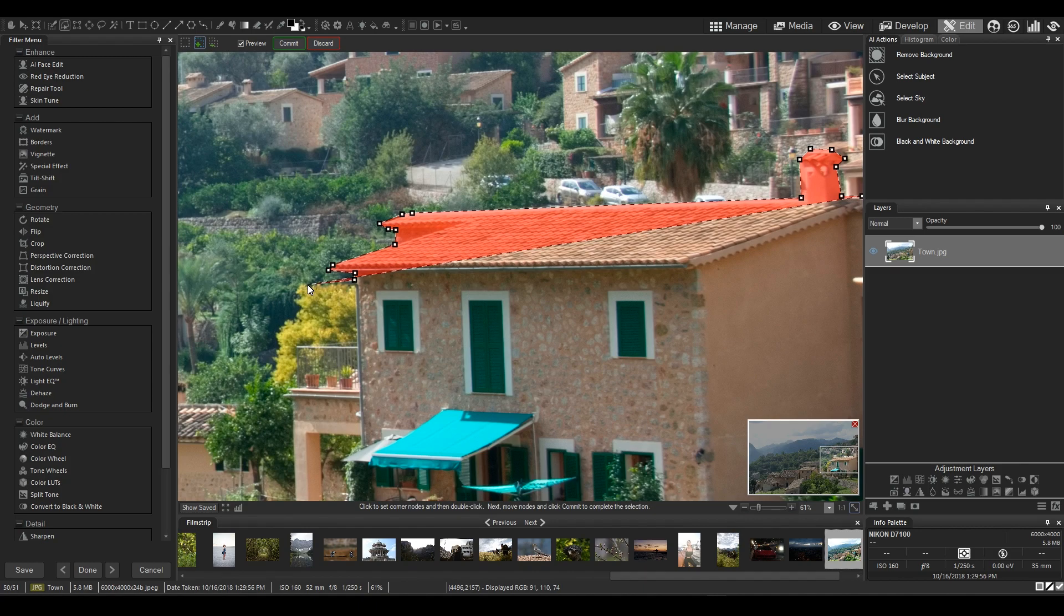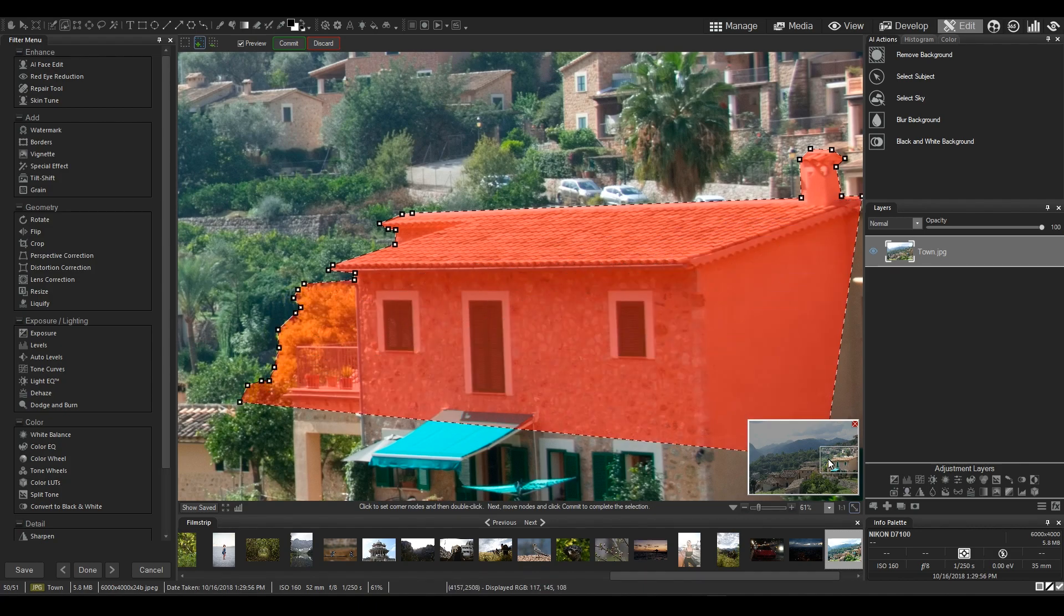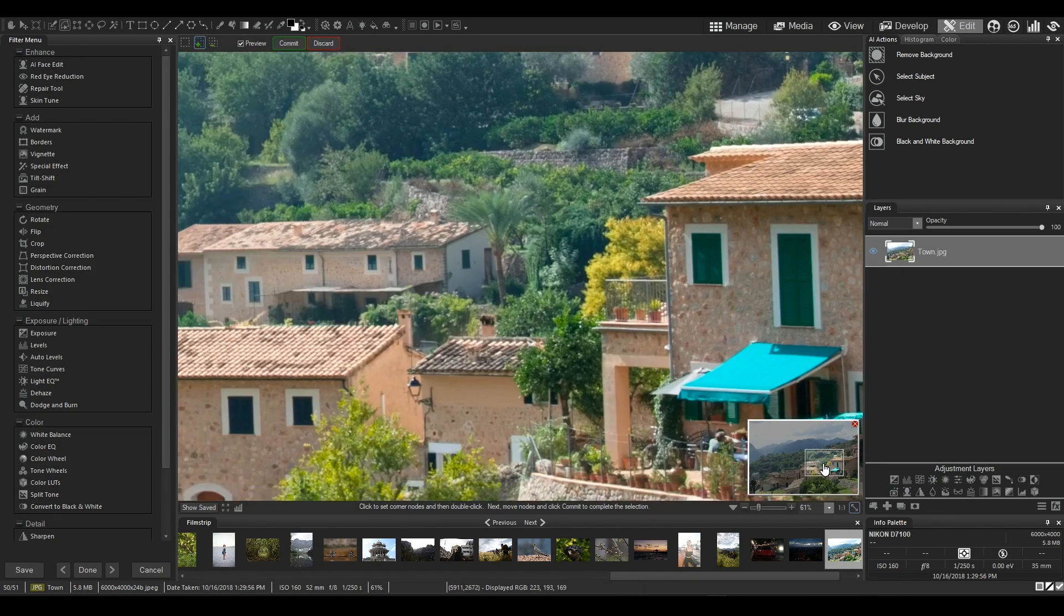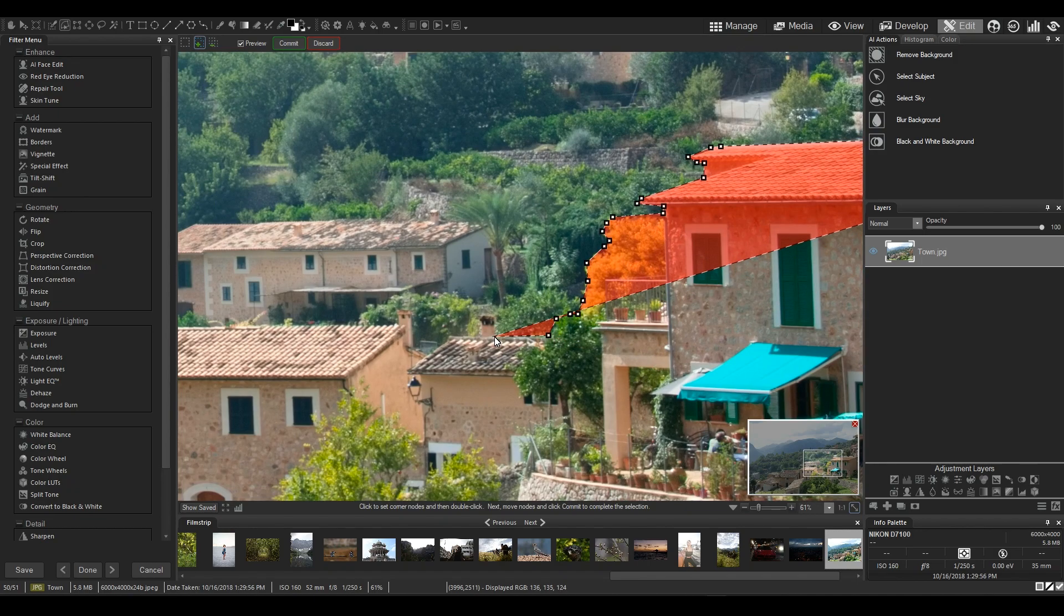Remember that if you are zoomed into your photo while selecting and want to move the area you are working with, you have to right click and then move towards the area you want to keep working on.